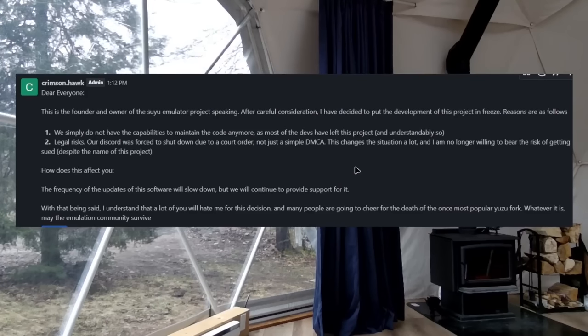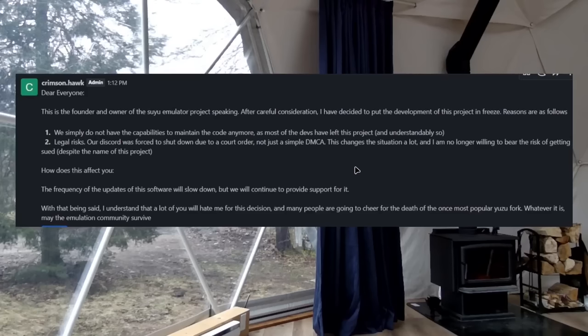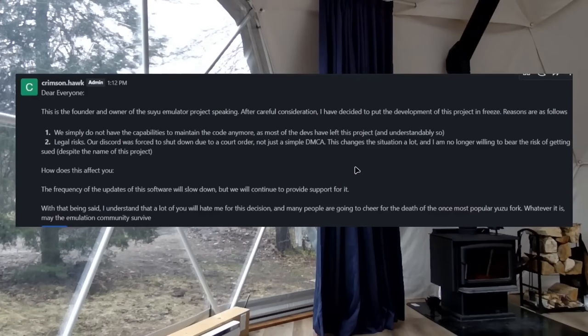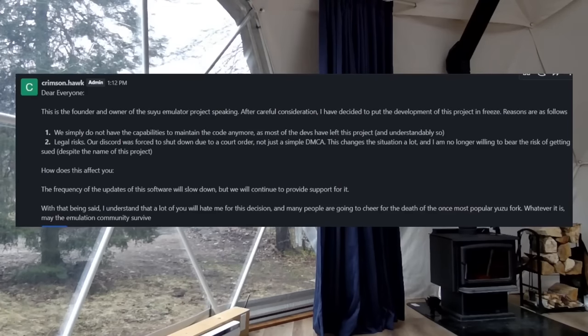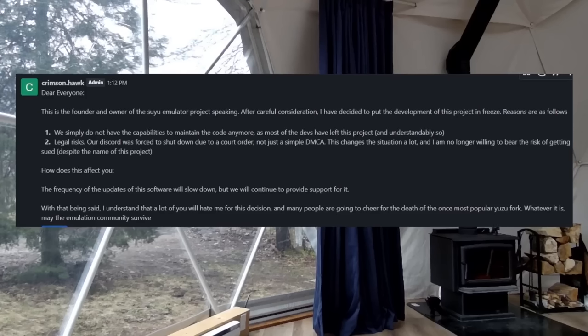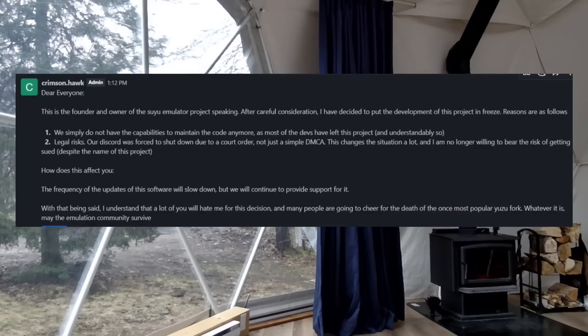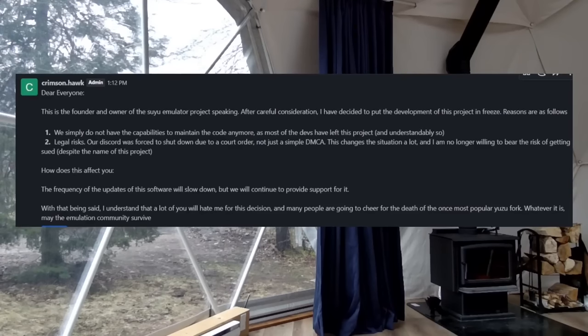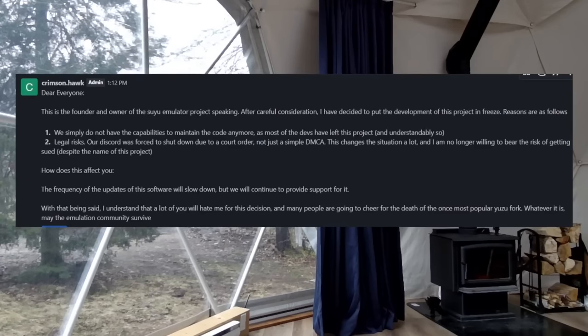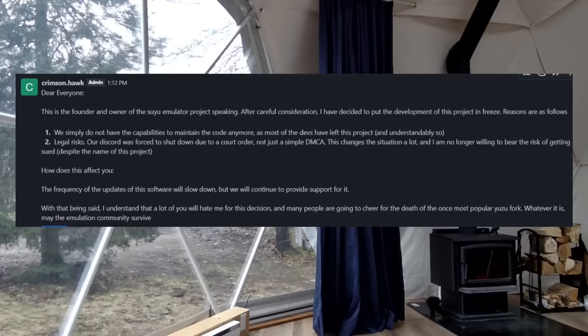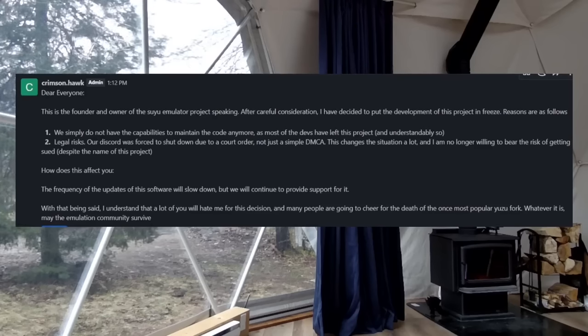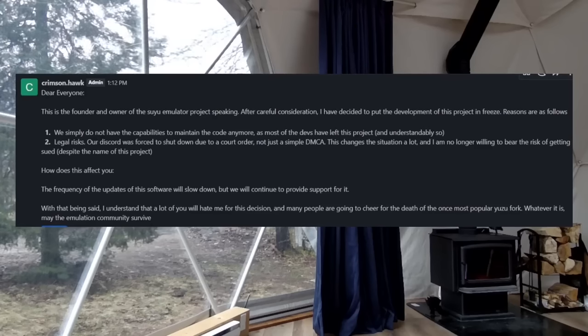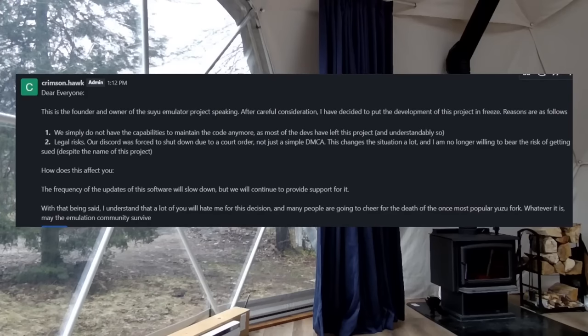Number one, we simply do not have the capabilities to maintain the code anymore, as most of the devs have left this project, and understandably so. Number two, and I would argue this is a big one, legal risks. Our Discord was forced to shut down due to a court order, not just a simple DMCA. This changes the situation a lot, and I am no longer willing to bear the risk of getting sued, despite the name of this project.